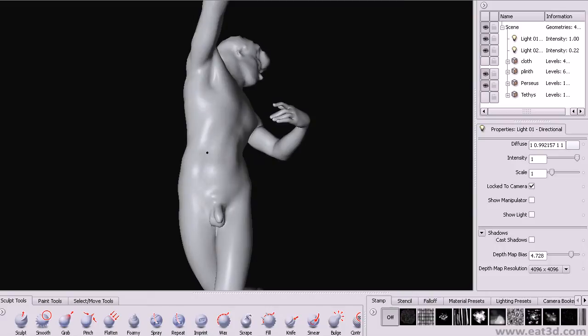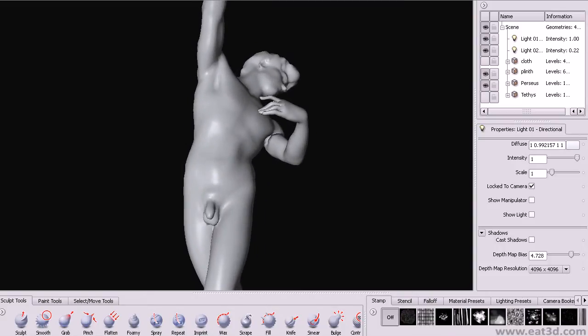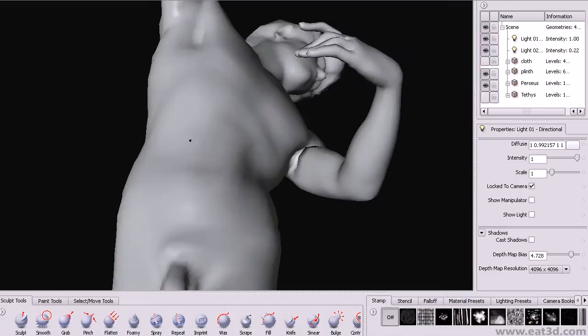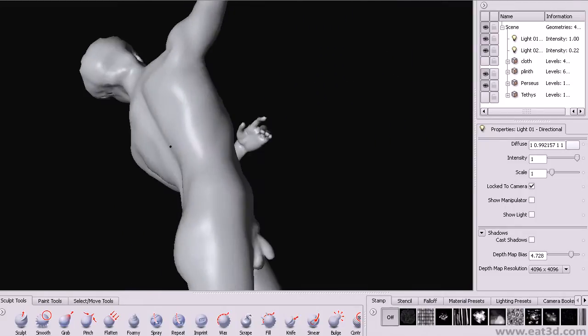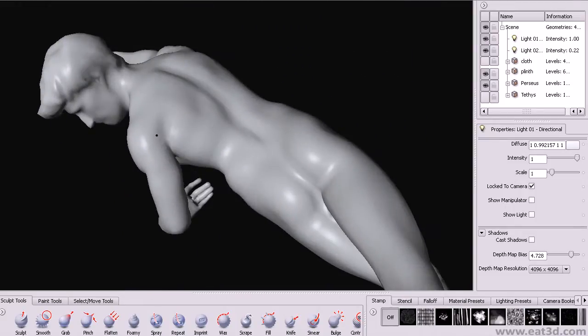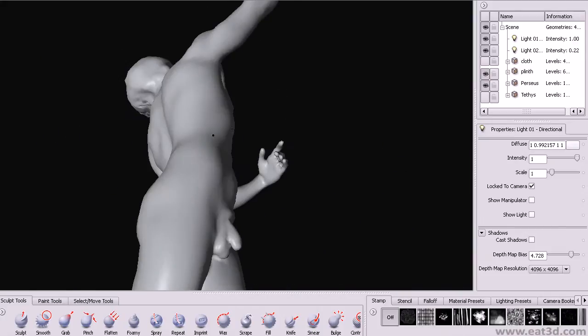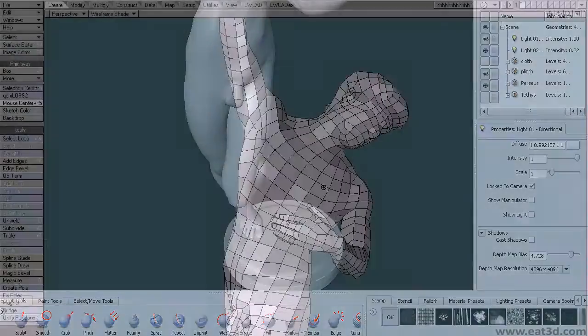I generally only use about 6 brushes anyway: add, subtract, smooth, flatten, bulge and pinch. These are standard brushes which you'll find in any app that has even got basic sculpting capabilities.